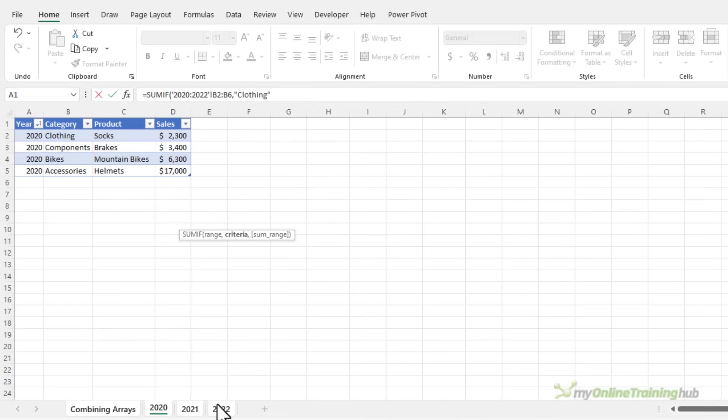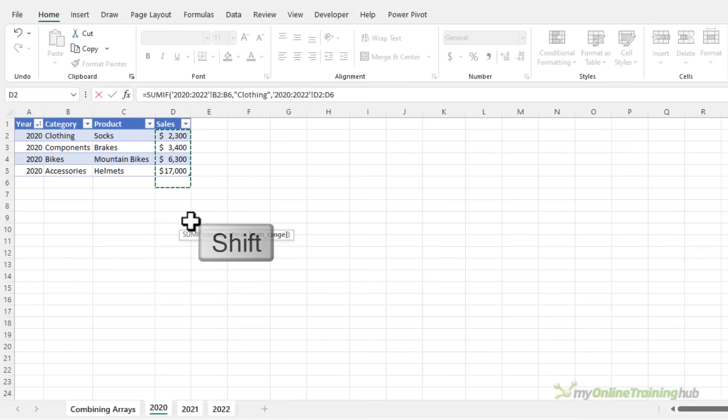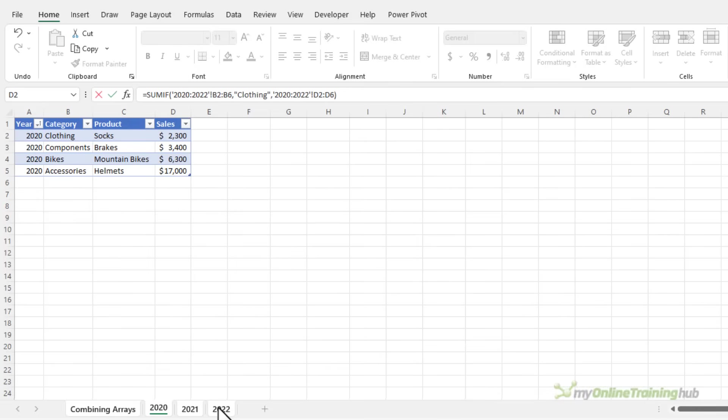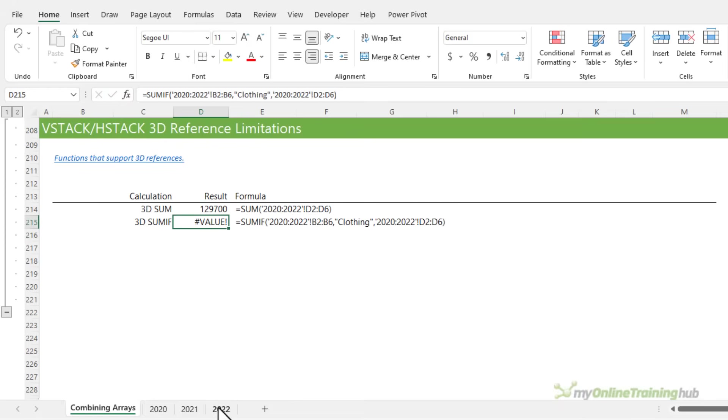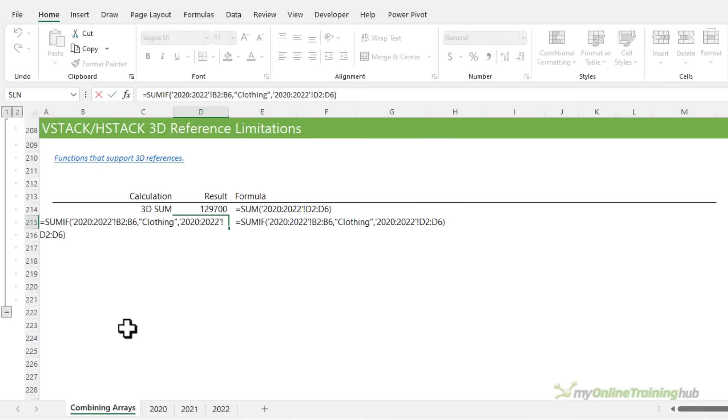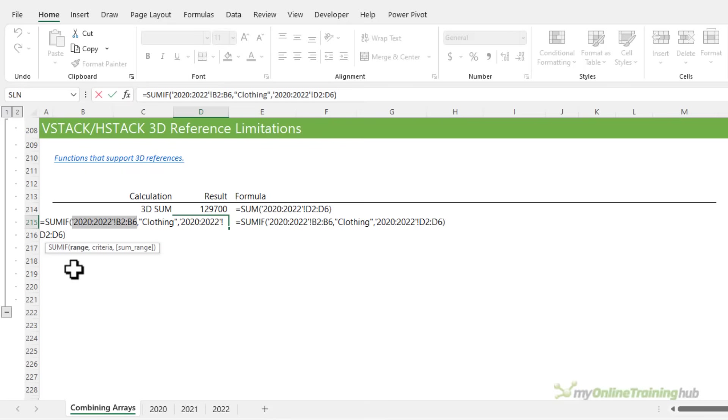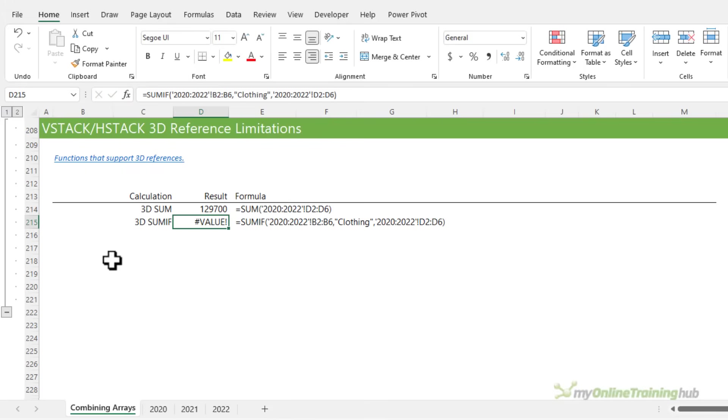So our range is the category down to row six, and it's a 3D range, where the category is clothing, and the range we want to sum is the sales down to row six, and it's a 3D range, close parentheses on SUMIF, and you see we get an error. And that is because the first argument of SUMIF is a range. The 3D references don't work with functions that require a range as input.